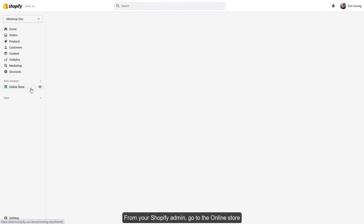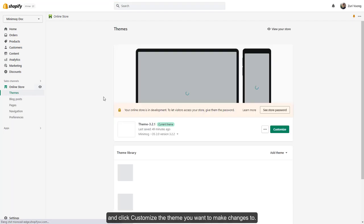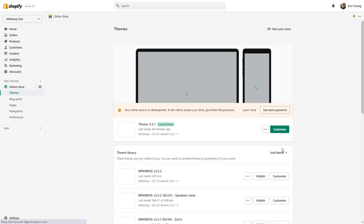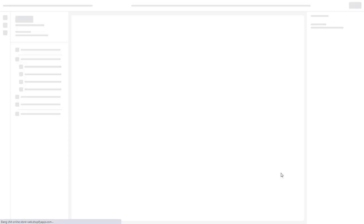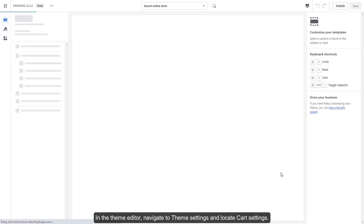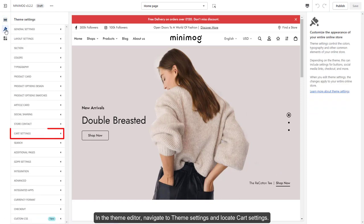From your Shopify admin, go to online store and click customize the theme you want to make changes to. In the theme editor, navigate to theme settings and locate cart settings.